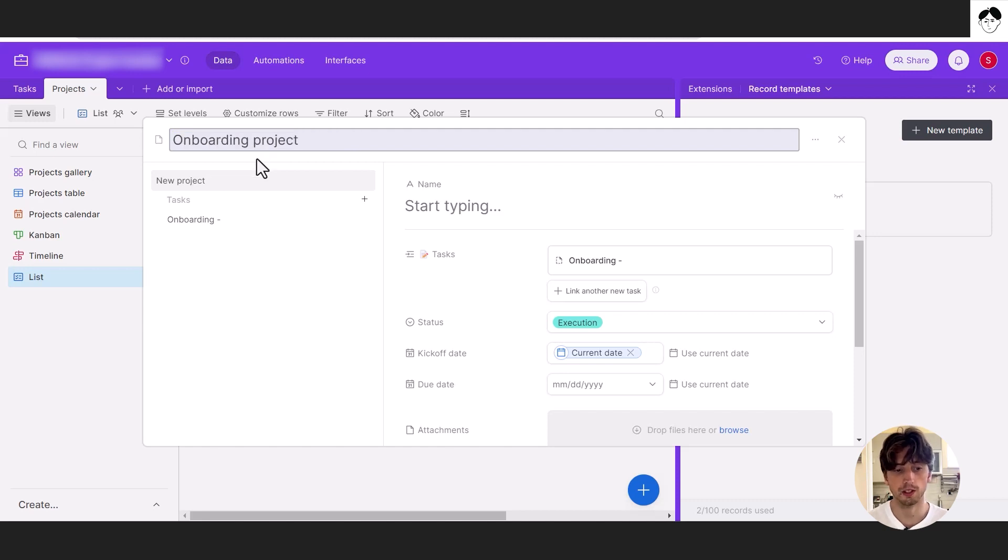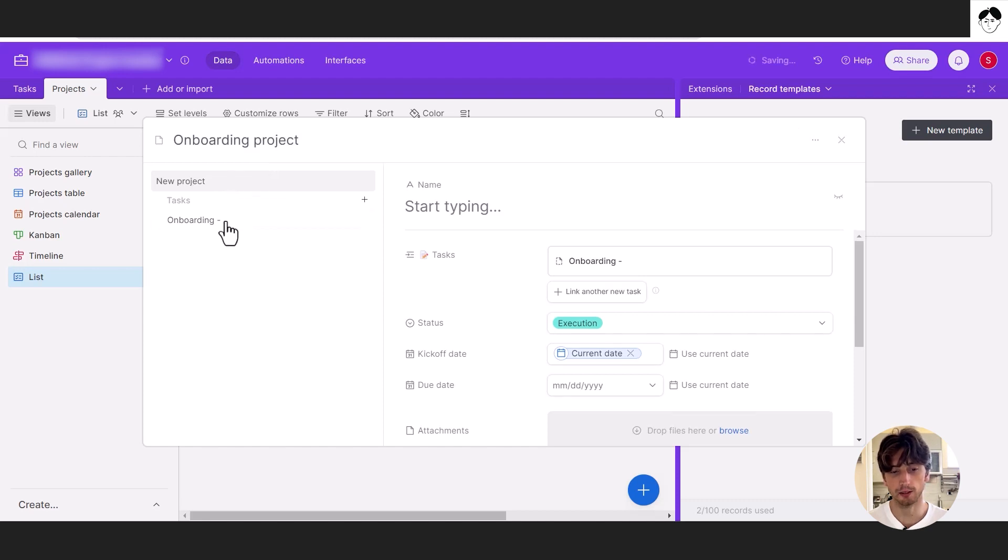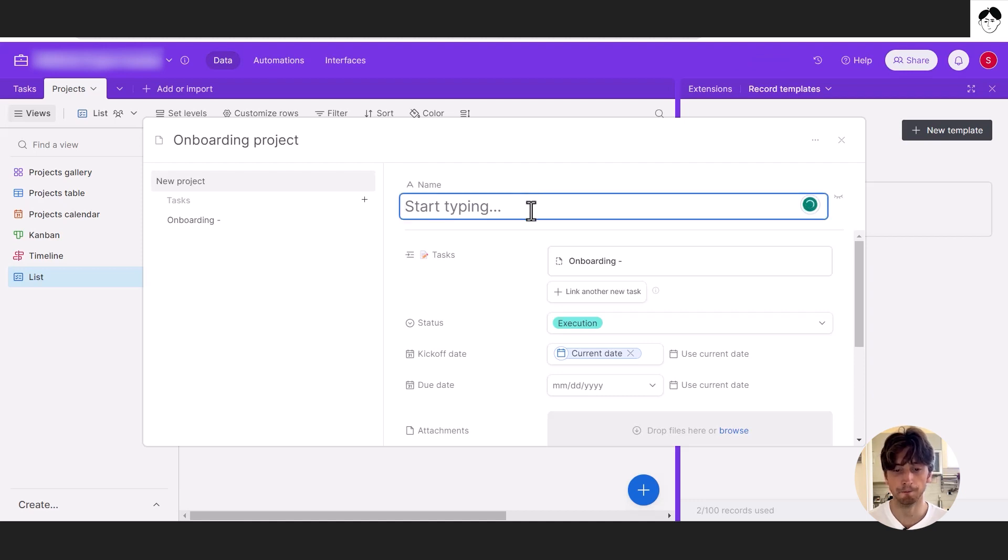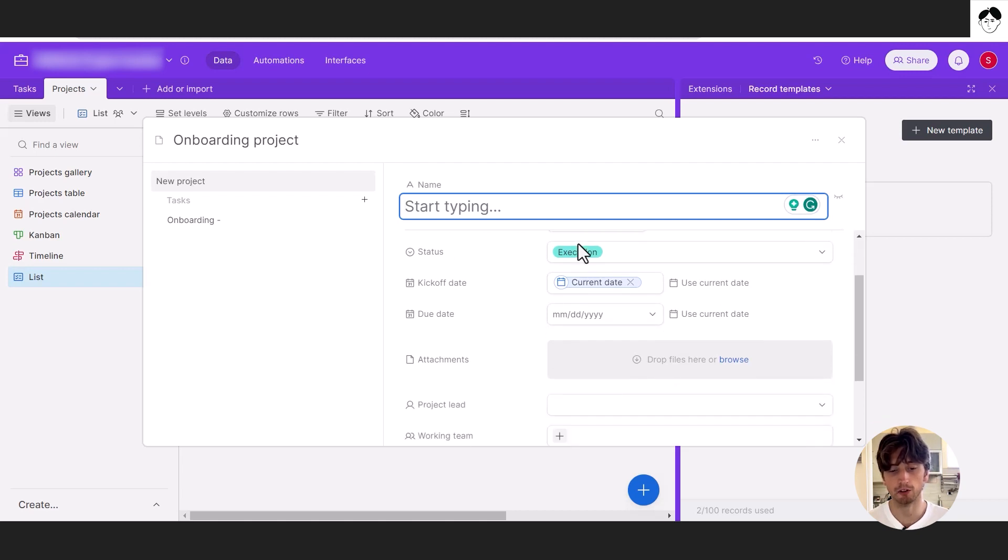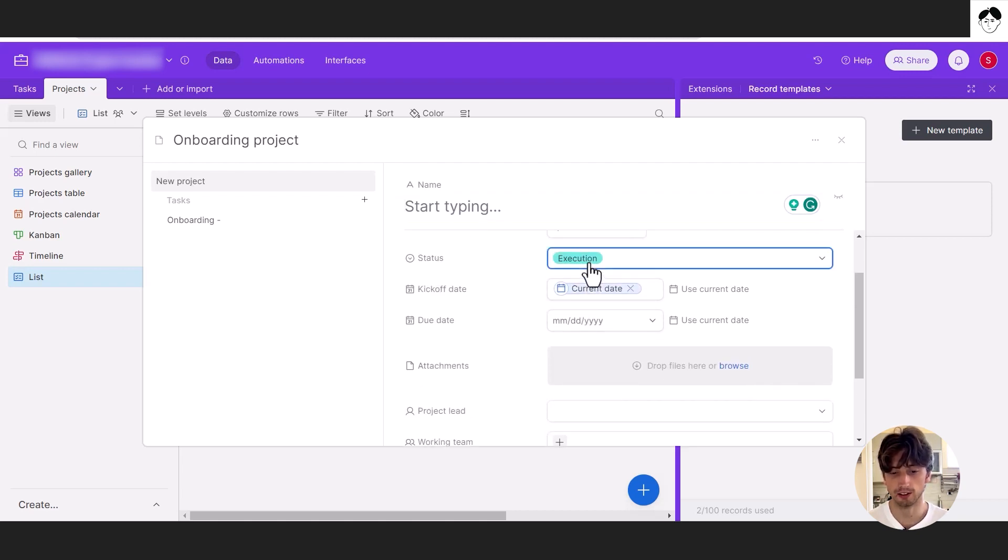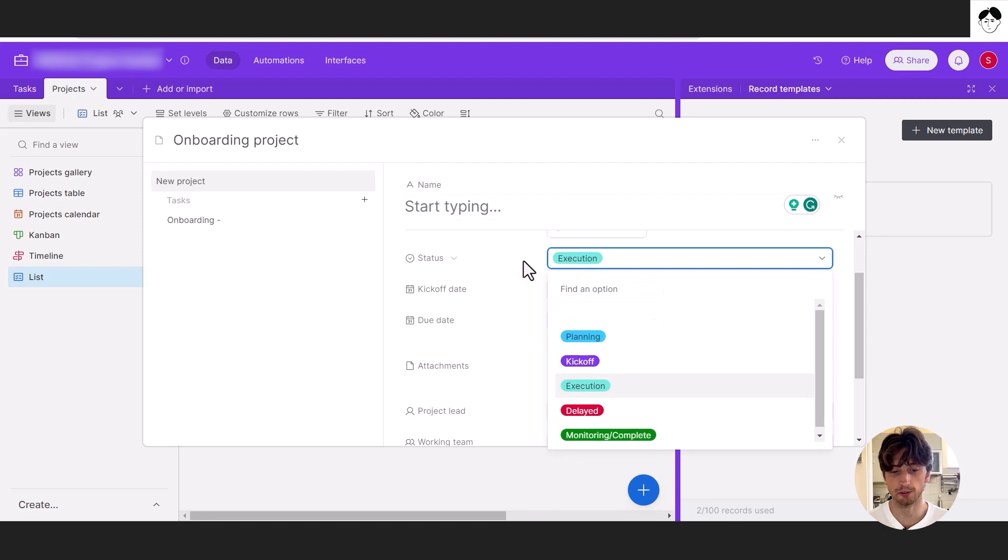And that's the project record template. Within the project record template here, we have the interface where we can define the name of that project. If you want to pre-define it directly here, we can link tasks. We're going to come to that in a minute and we can also predefine different fields, such as the status of the project.